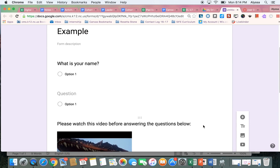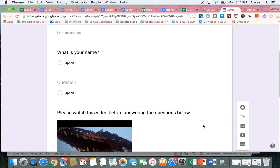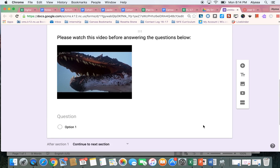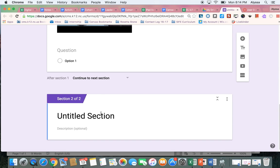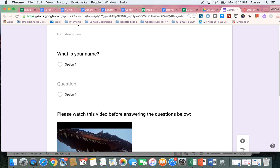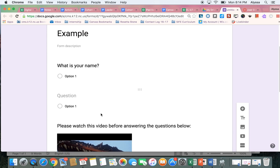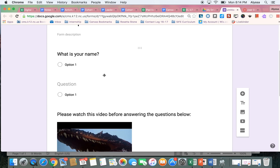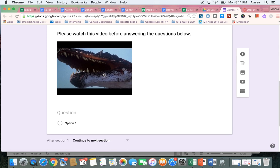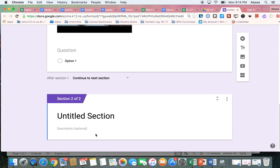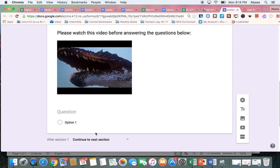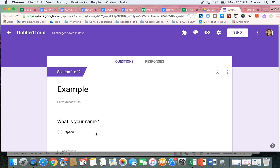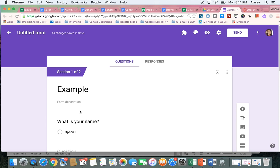And after the students filled out this first section, they could continue on to this next section. So I've seen some people do some cool things with close reads in Google Forms, where the first section is the first read, the second section is the second read, and then they could add even a third section with a third read.